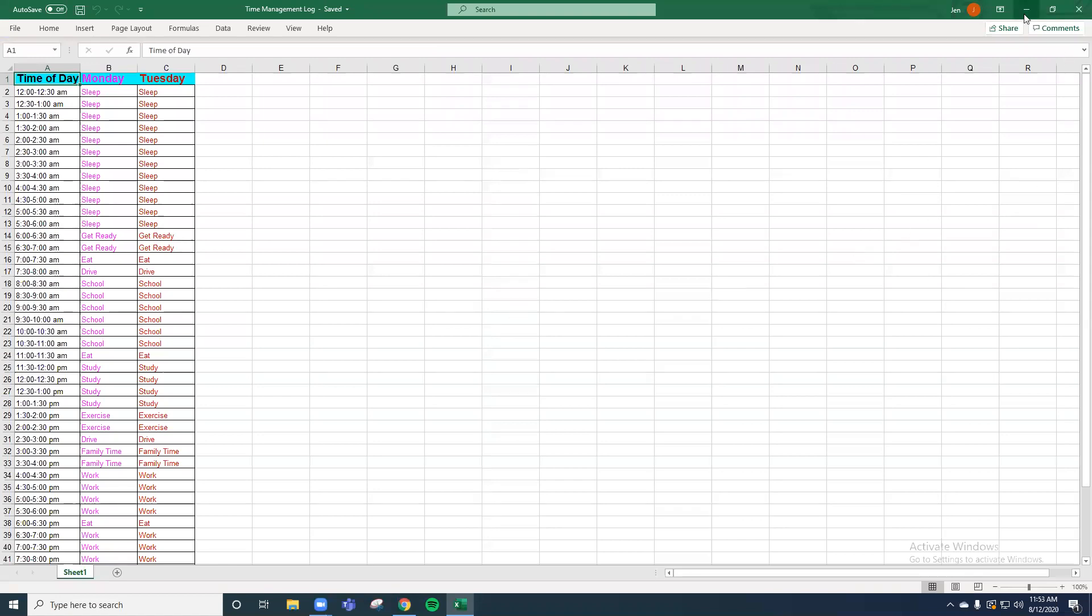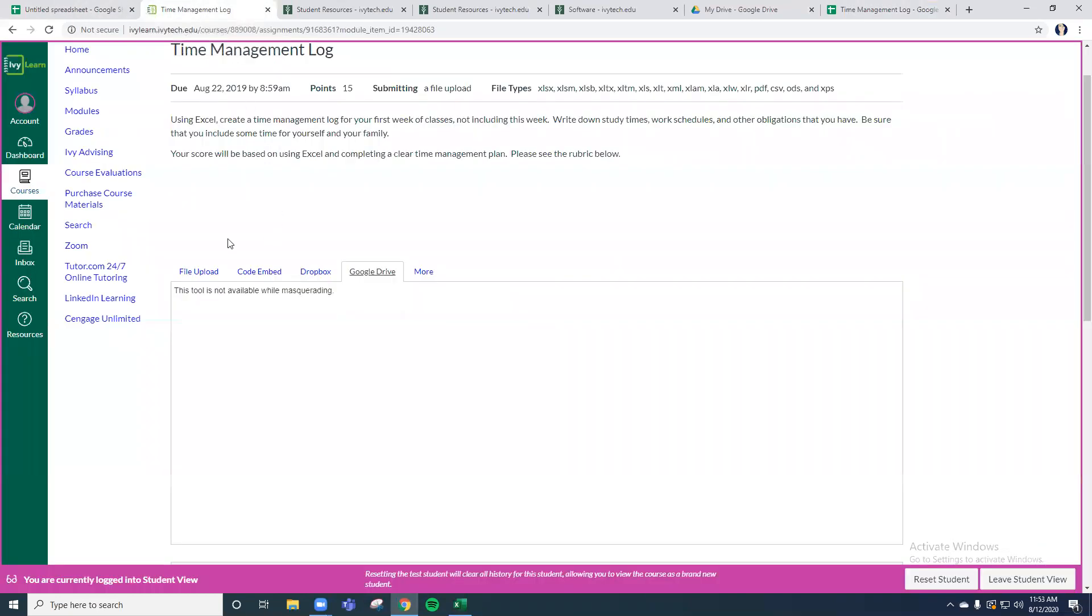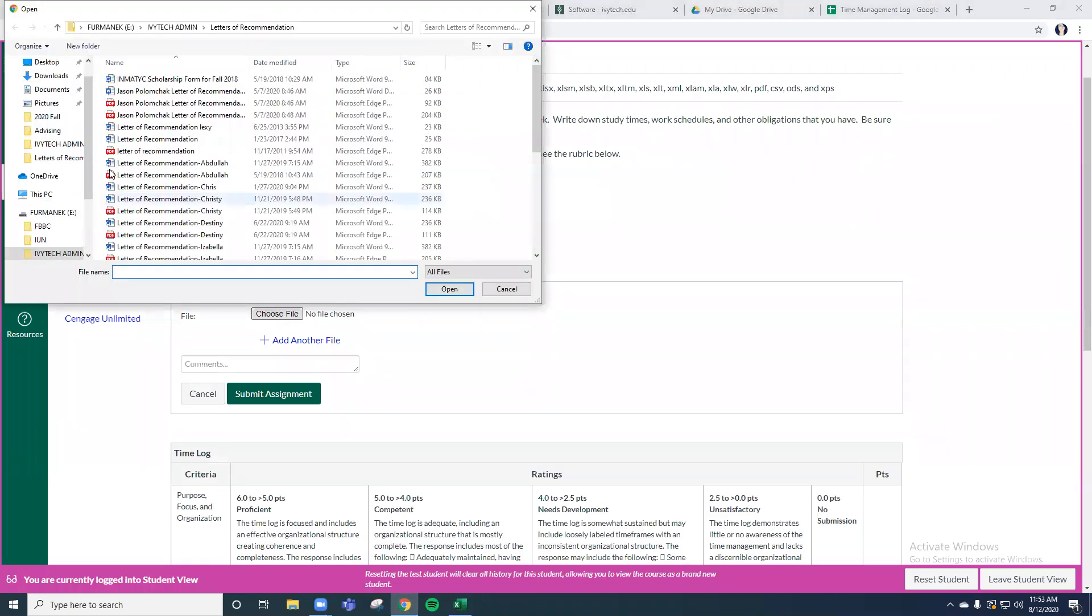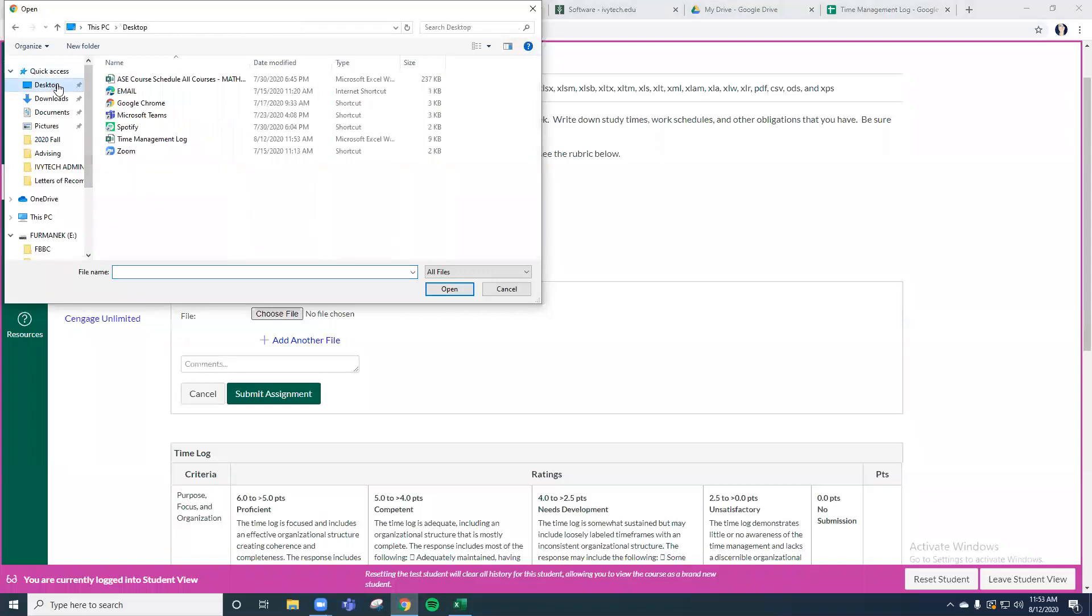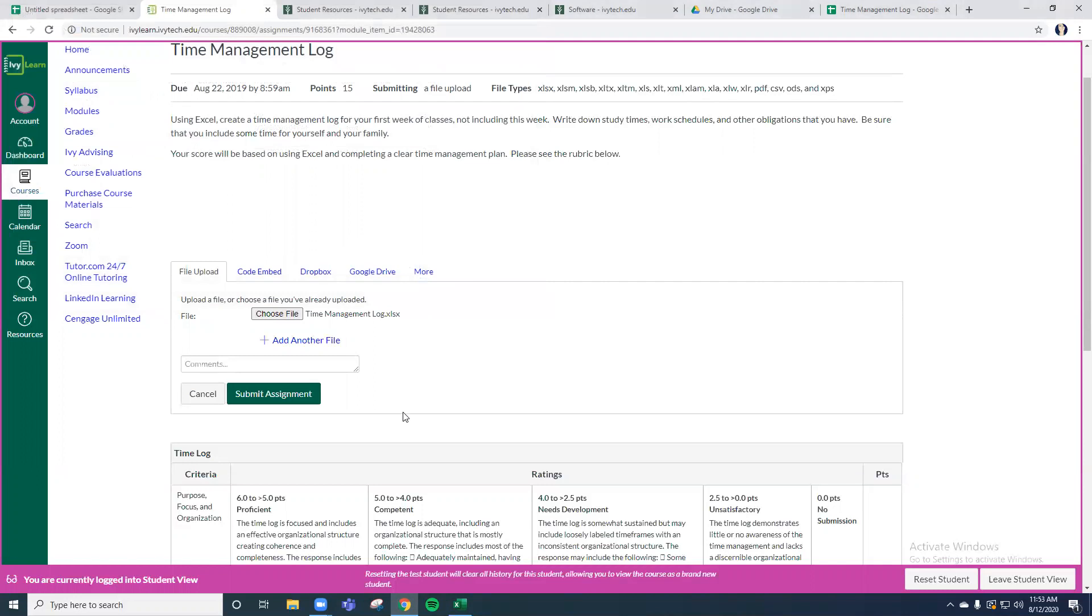So if your assignment said it specifically had to be an Excel assignment in your time management log, then you can file upload and go to where you just saved that time management log. So I would go back to my desktop and upload the time management log, which is now in Excel. And I have now uploaded an Excel file, even though I created it in Google Drive. And then you would submit your assignment there.